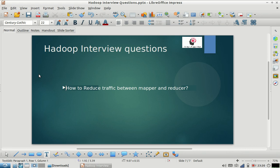Hi friends, welcome to my channel. Please subscribe and like the videos. As part of today's Hadoop interview question, we're going to discuss how to reduce traffic between mapper and reducer. This is a very common interview question.